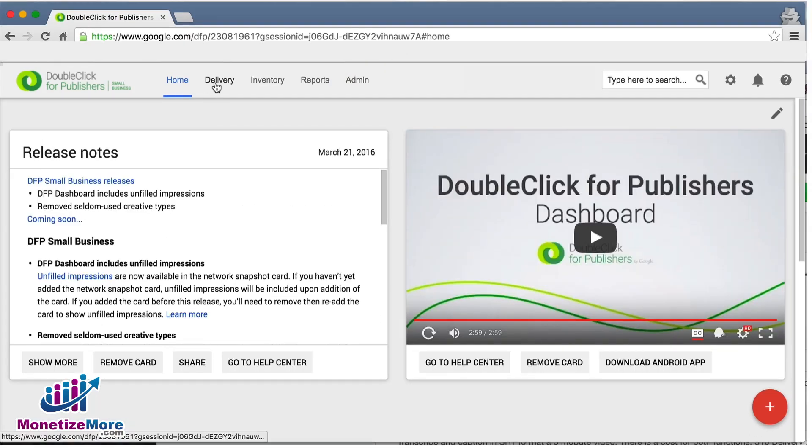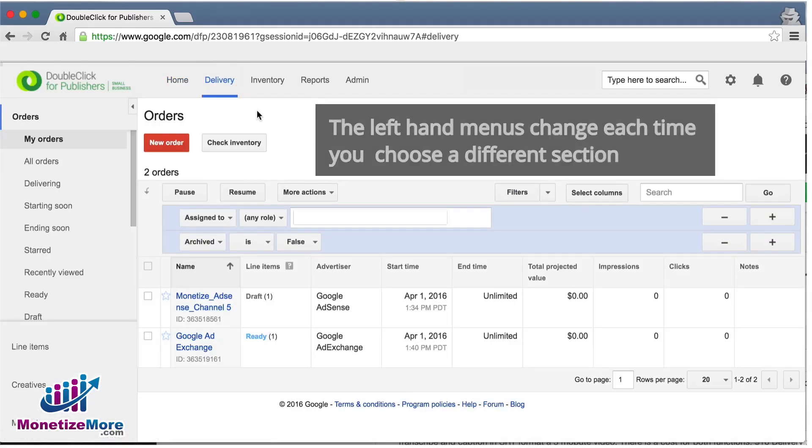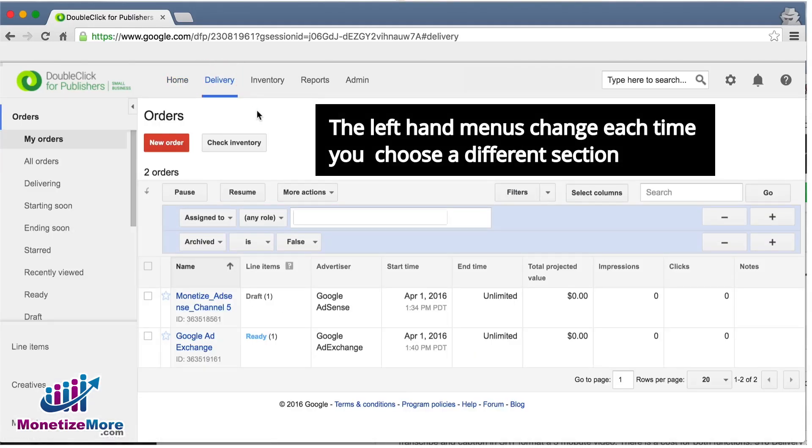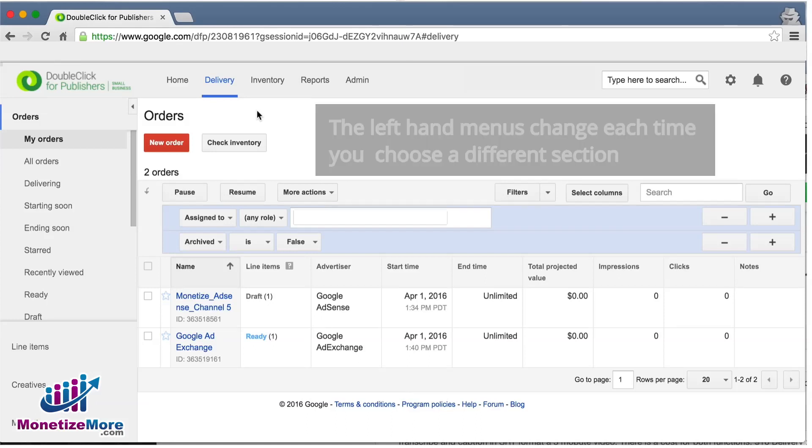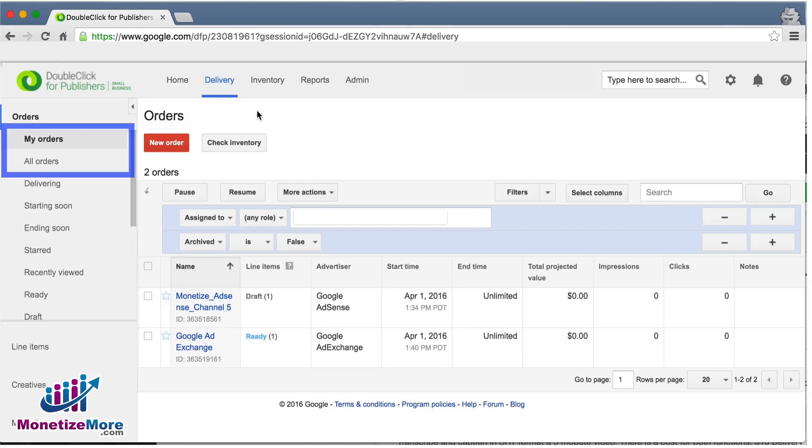Let's now navigate over to our Delivery tab. As you can see, on the left-hand navigation you have a number of options. Of these options, the ones you'll likely use the most are the top two: My Orders and All Orders.